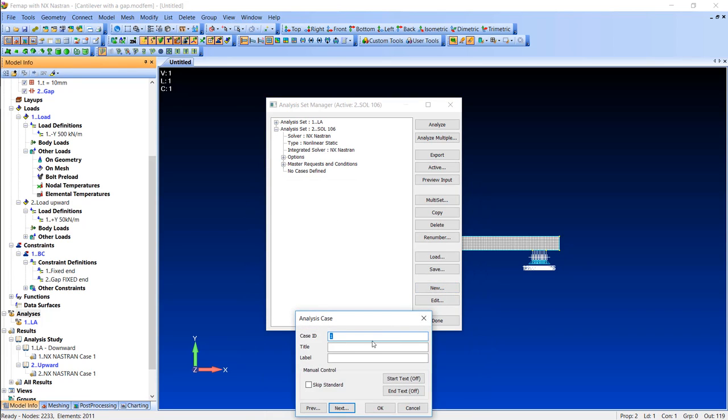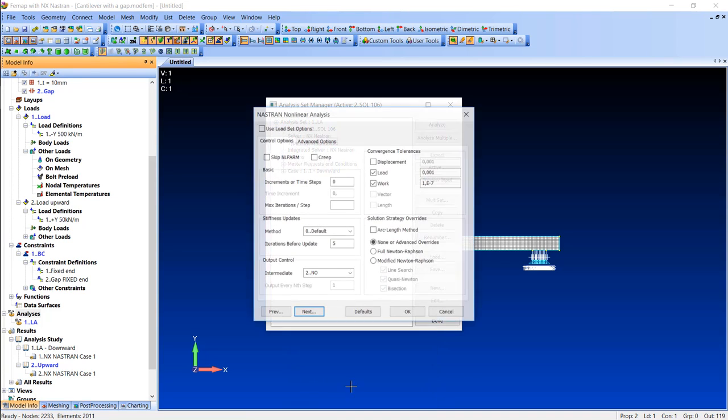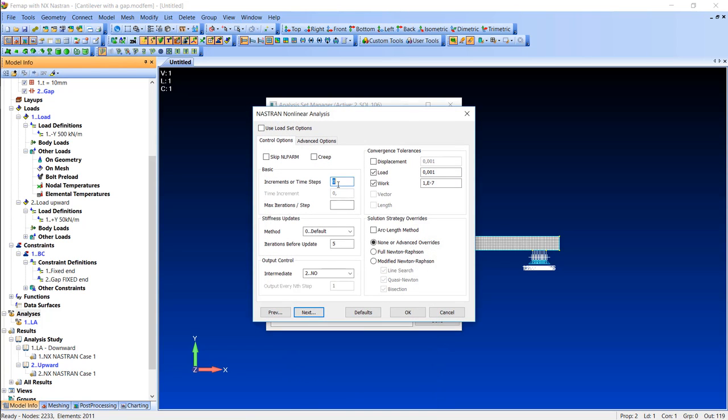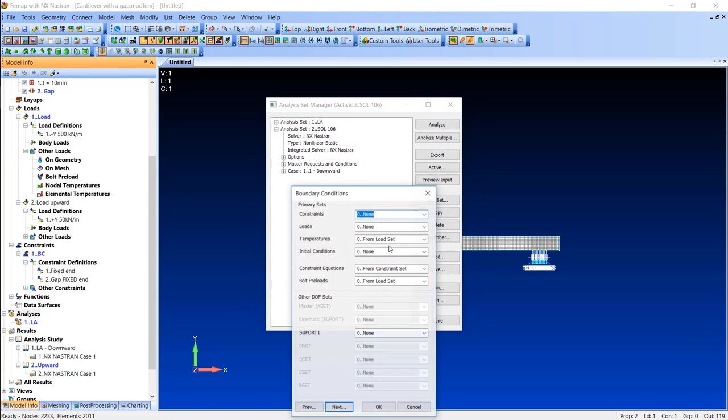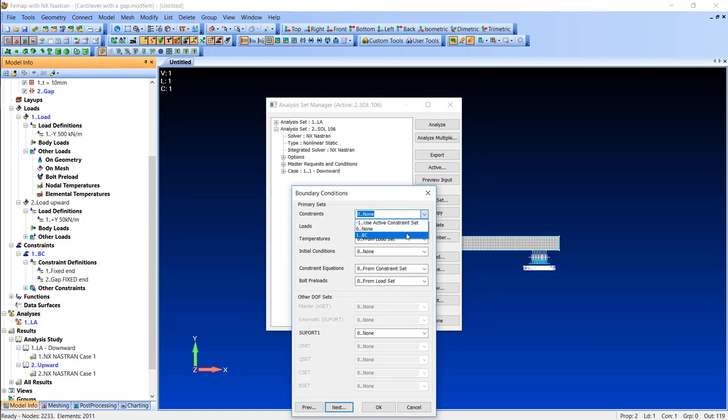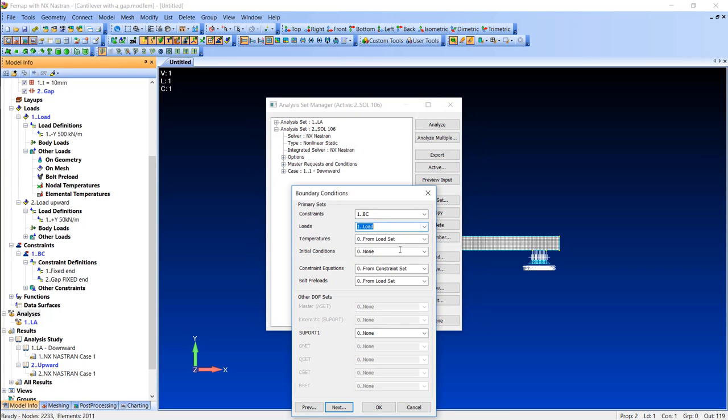Since I want to load my cantilever both downward and then upward in the same run, I need to divide the load into sequences. Now I'm defining the first one with 25 increments. The load will be downward and I mark that I want to have intermediate outcomes simply because I want to be able to animate the outcome, and I'm using load which is downward.